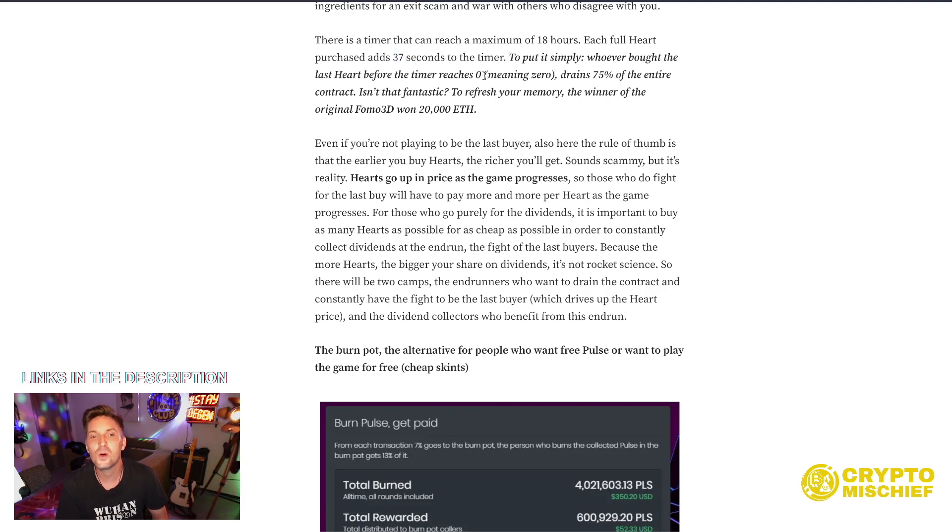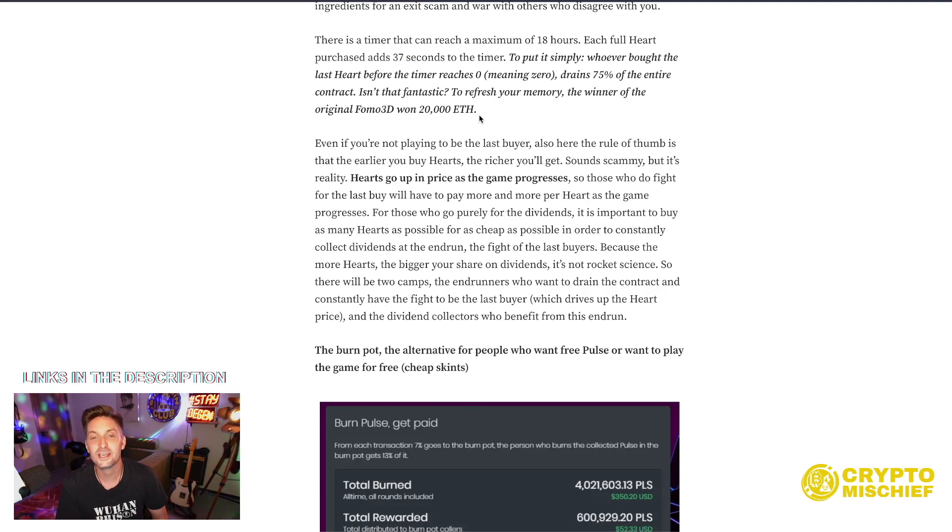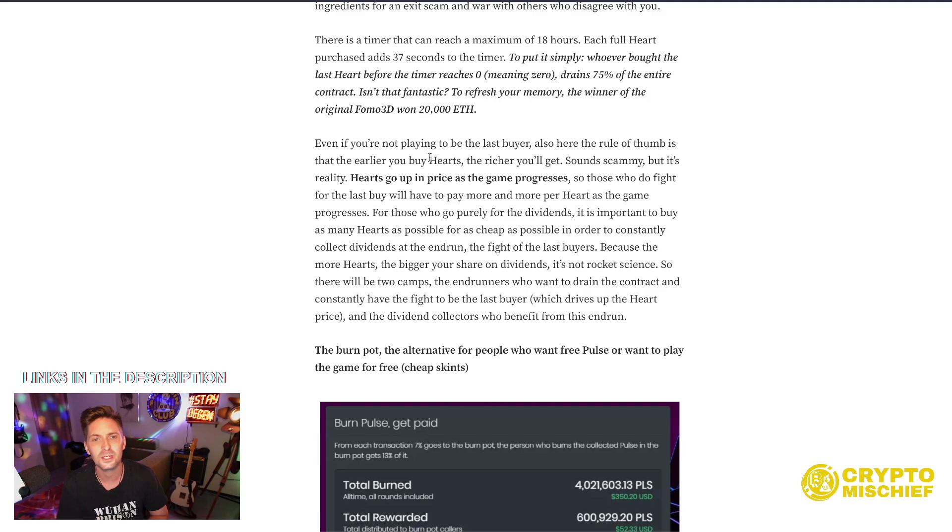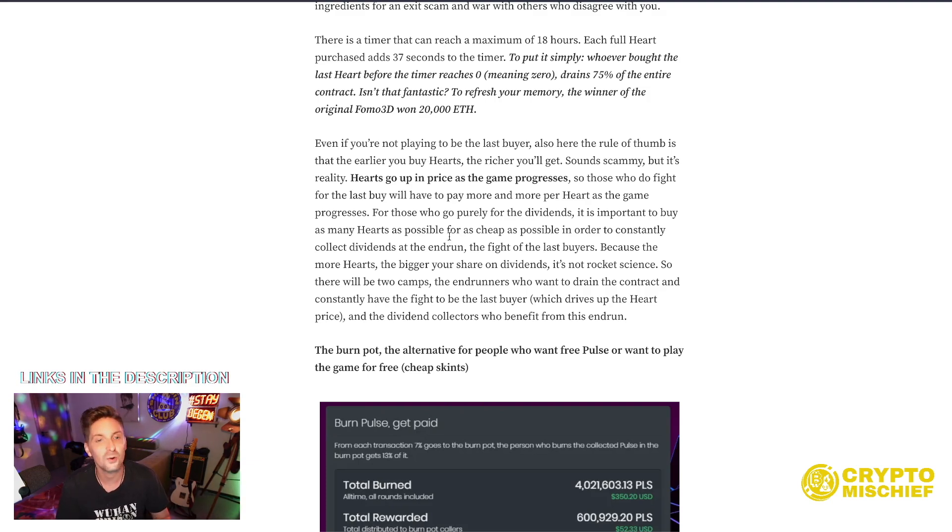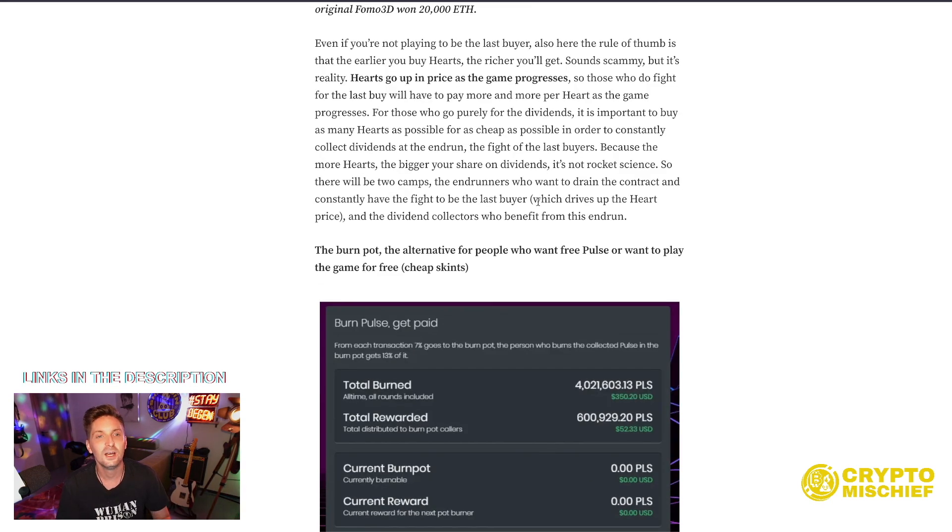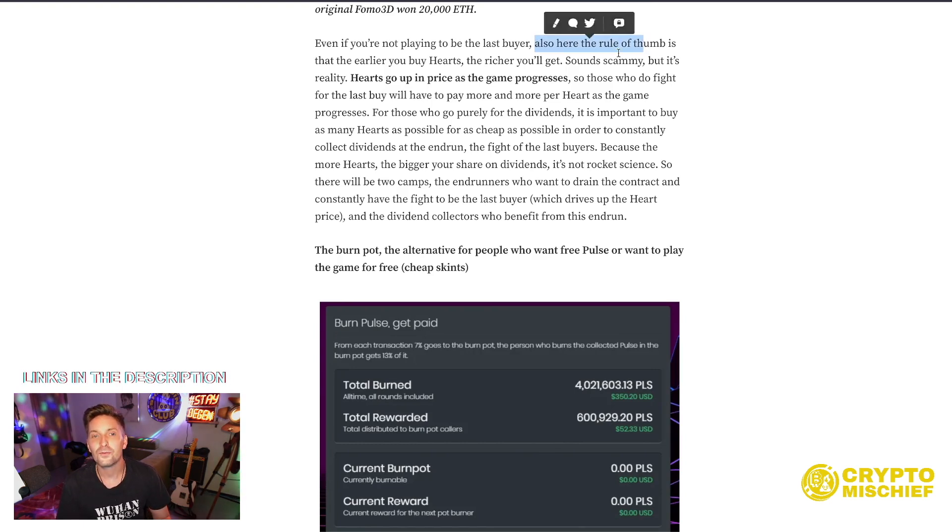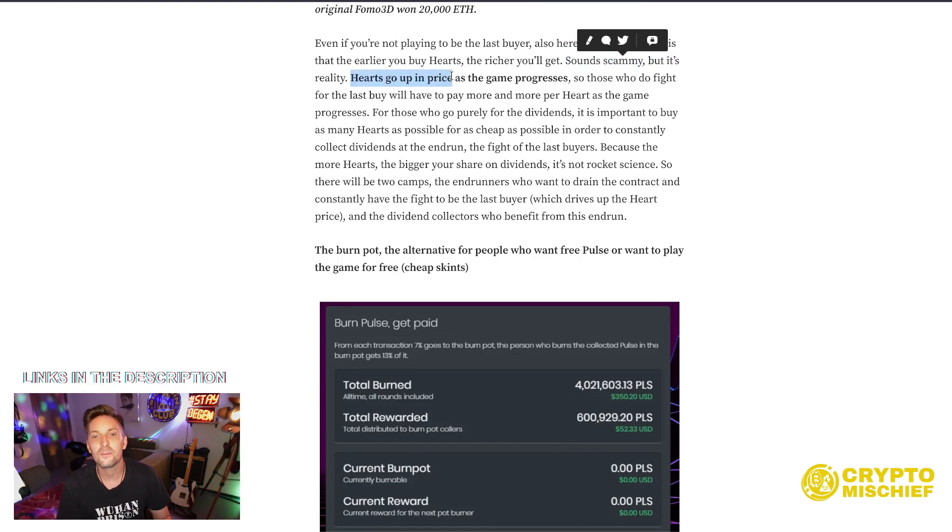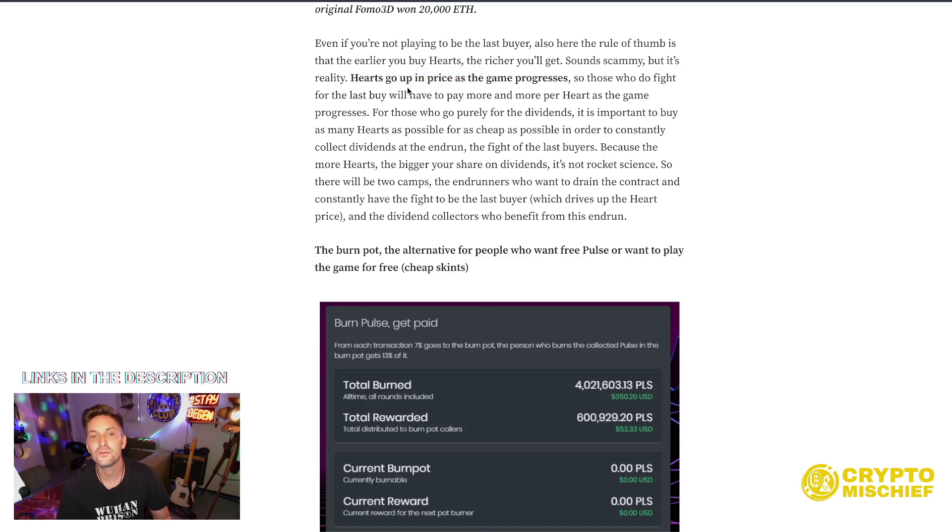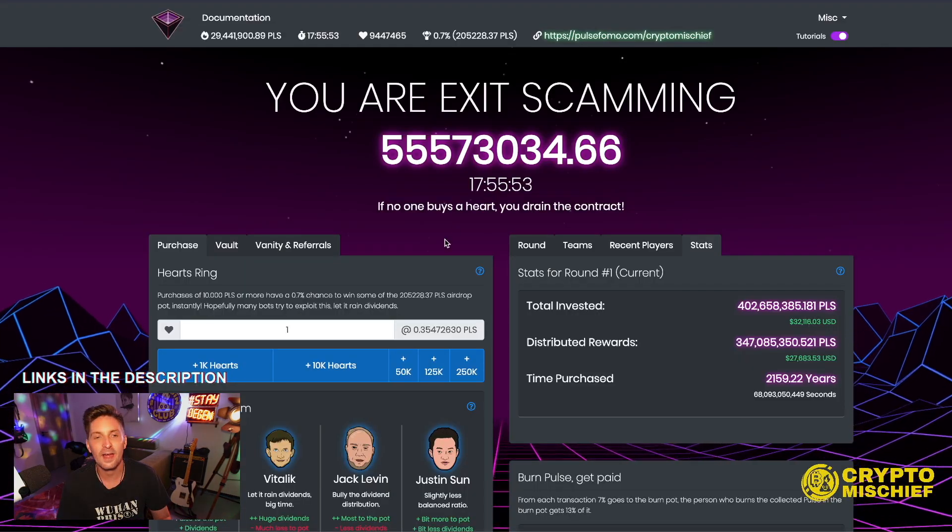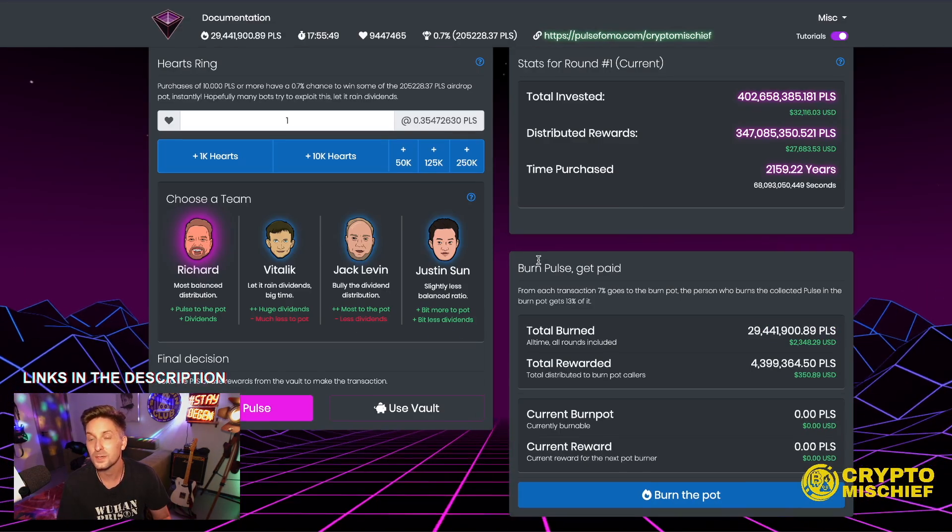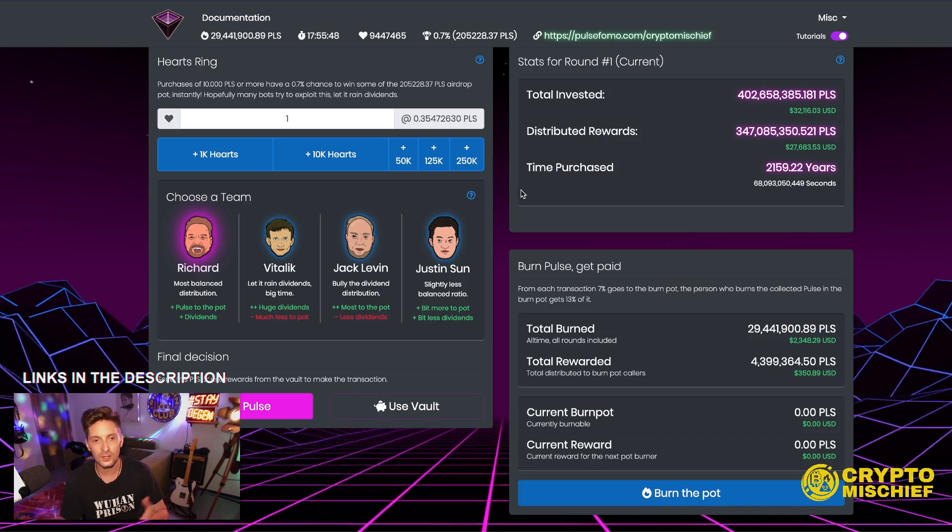To put it simply, whoever bought the last heart before the timer reaches zero drains 75% of the entire contract. Isn't that fantastic? To refresh your memory, the winner of the original FOMO game. This was firstly put in Ethereum years ago, 2020 or something, 2018 possibly, won 20,000 Ethereum, which is quite a lot of money. Even if you're not playing to be the last buyer, also here, the rule of thumb is that the earlier you buy hearts, the richer you'll get. Sounds scammy, but it's reality.